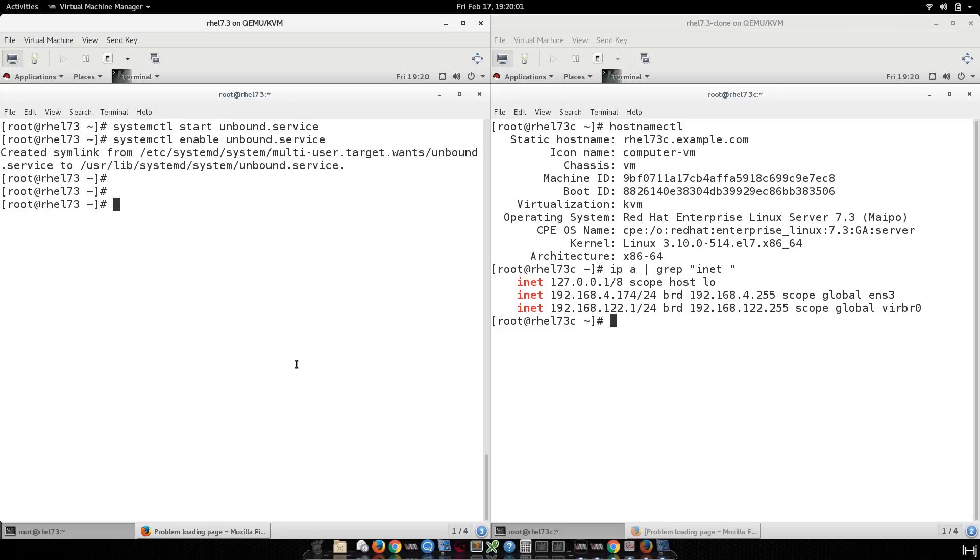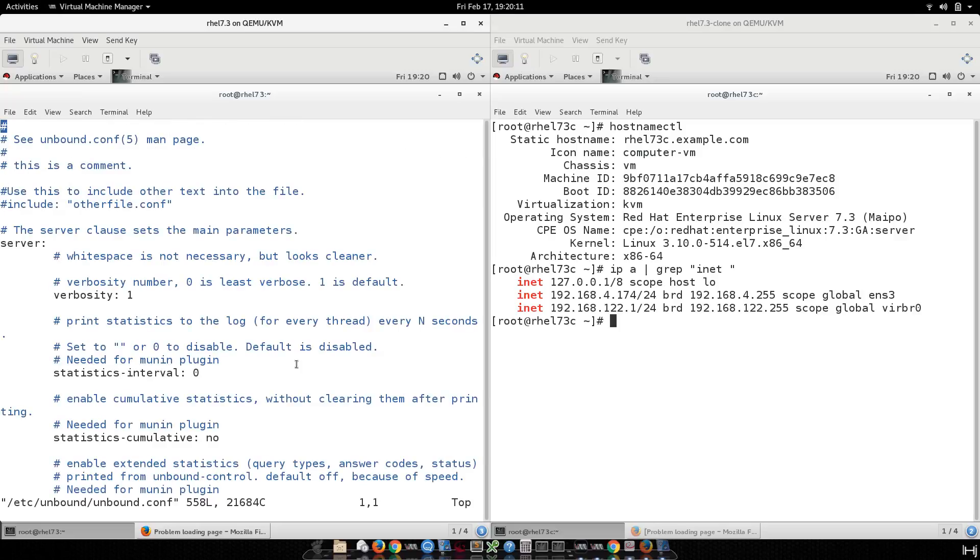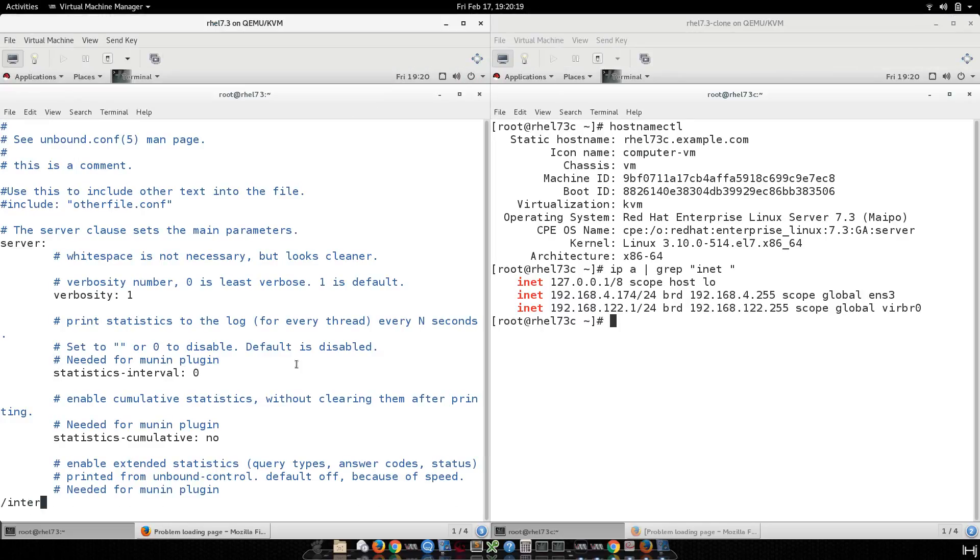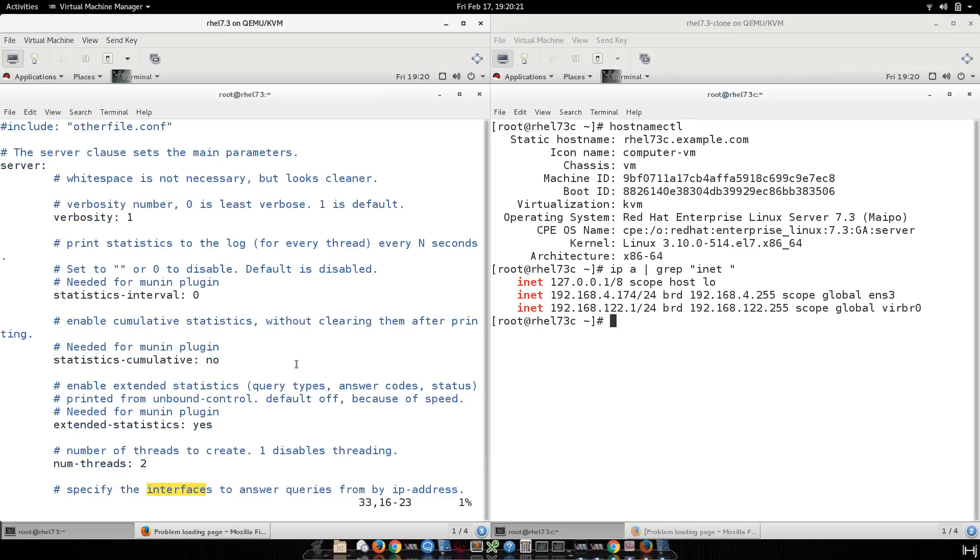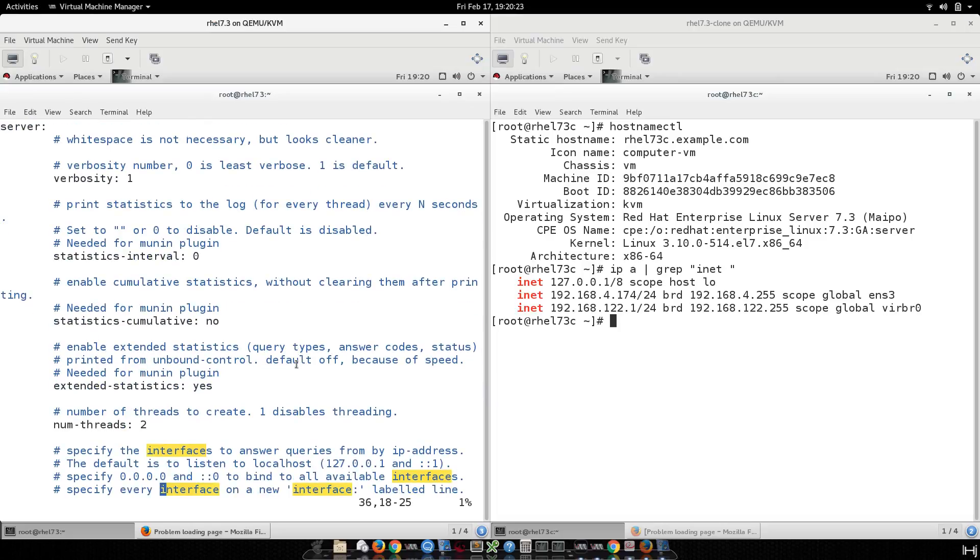Okay, now let's start the configuration. The configuration file for unbound is on /etc/unbound/unbound.conf. There are a few parameters that you need to change. First, interface. Here we go, this is my interface.